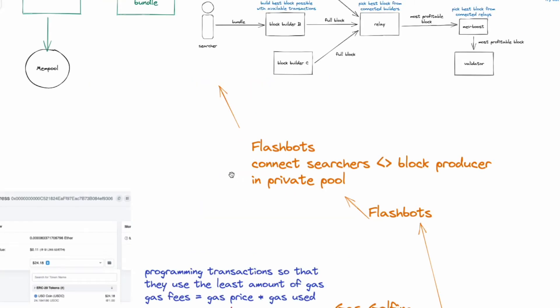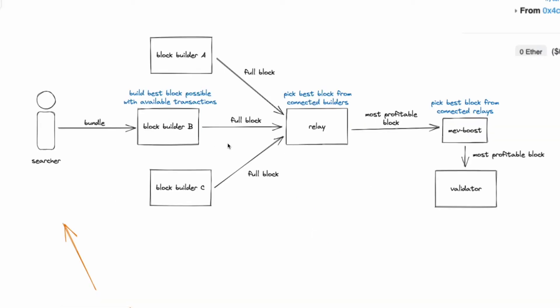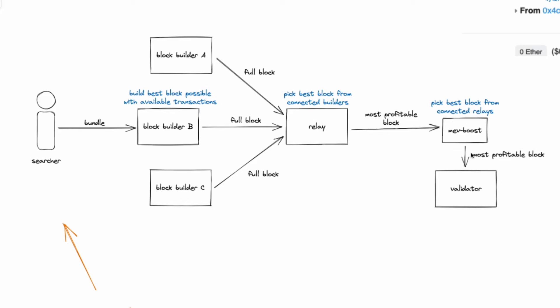So the fourth one is flashbots. So it connects the searchers and the block producers in a private pool so that this will not affect the public. Because when MEV takes place in the public pool, the pumped up gas prices affect us, the retail. So the searchers will find opportunities in the mempool. Then it will bundle up and send these opportunities over to a flashbot. So from here, the block builders will build and send it over to a relay. And the most profitable block will be sent over to the validators.